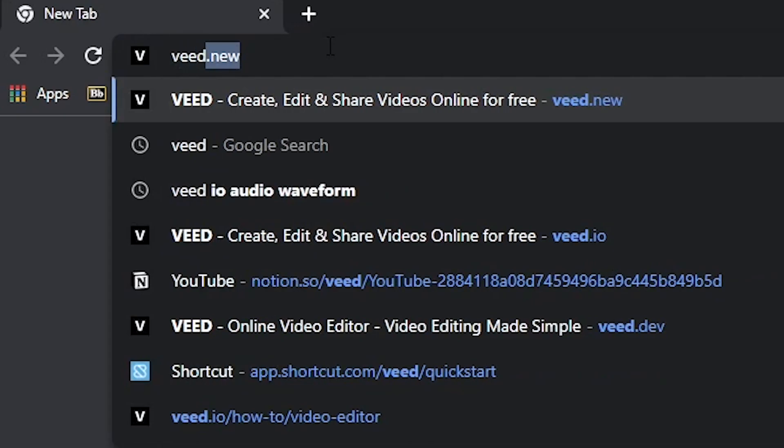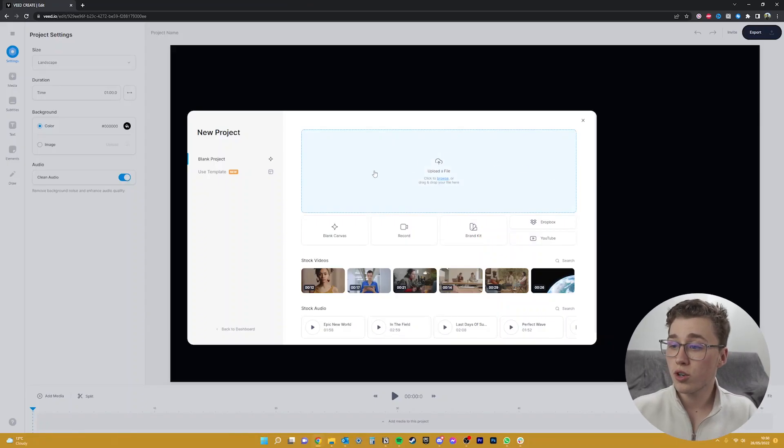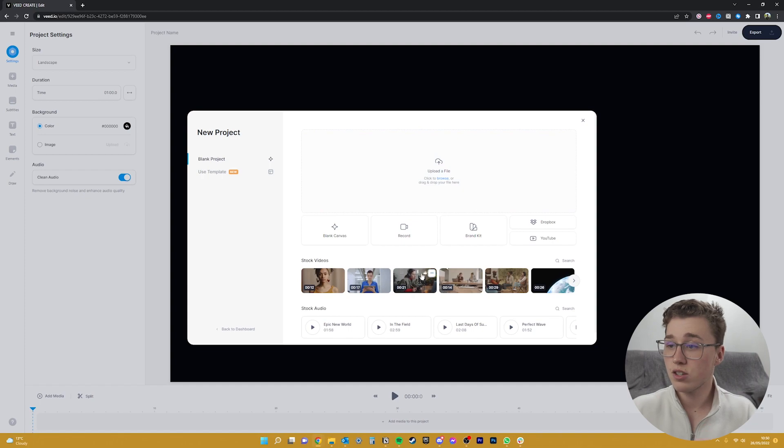So you'll want to click on the first link in the description or just type in Veed.new into your URL. Once you're in, you'll need to upload your footage to Veed or you can use any of the stock footage that you can see here.